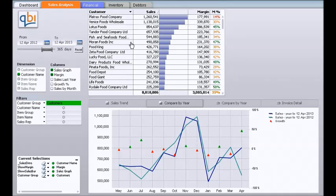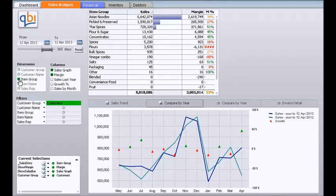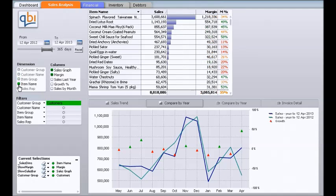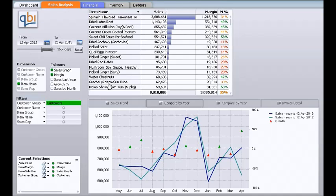We can quickly change to another dimension. For instance, we can look at item group, then we can look at item name — again the most significant items are listed at the top of the list down to the least significant. Margin and margin percent are shown here as well, along with sales rep.